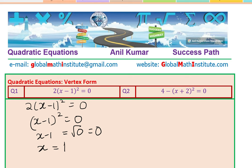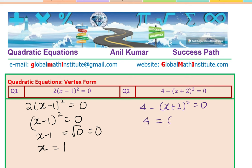Now let's look at the next question, which is given as 4 minus (x plus 2) whole square equals to 0. Let's rearrange it — you may take 4 to the other side, or you may write 4 equals (x plus 2) whole square.